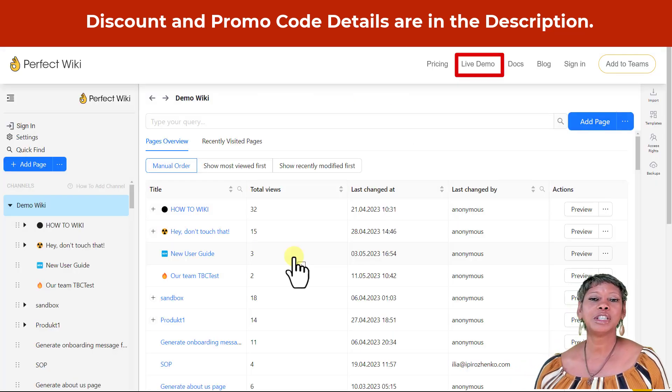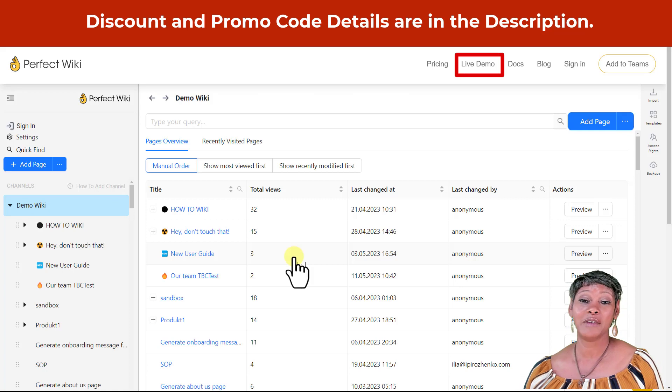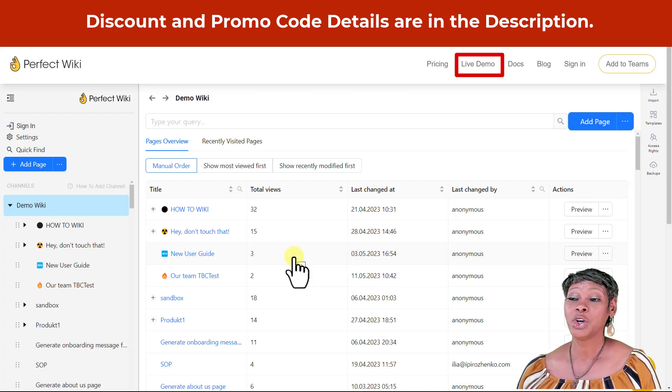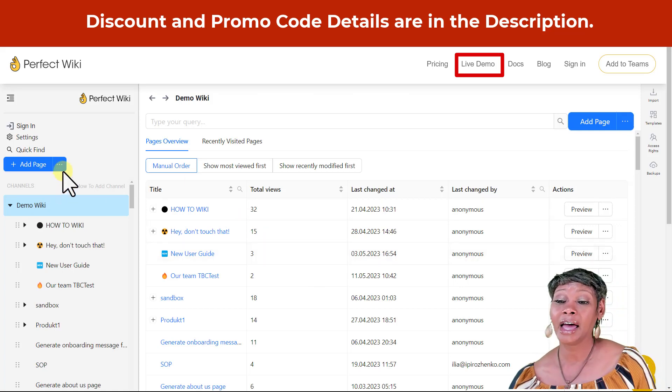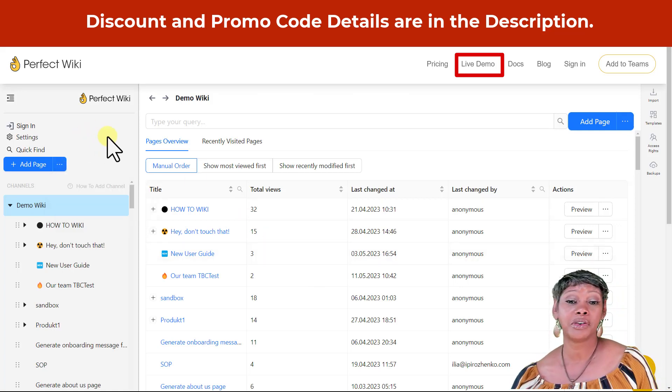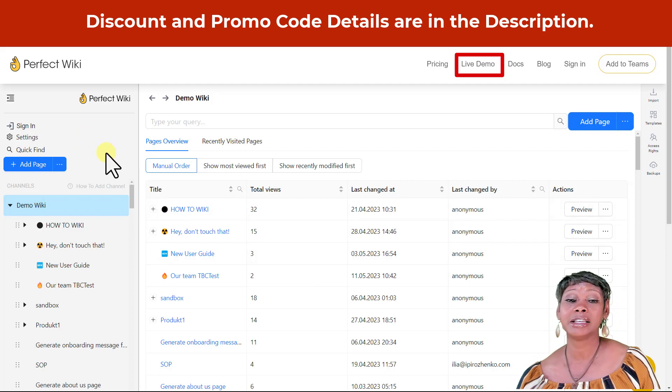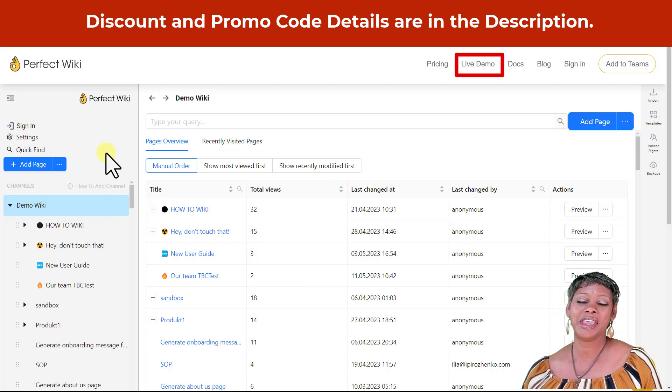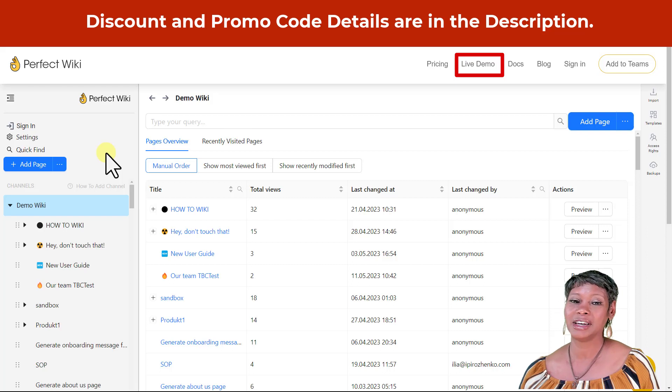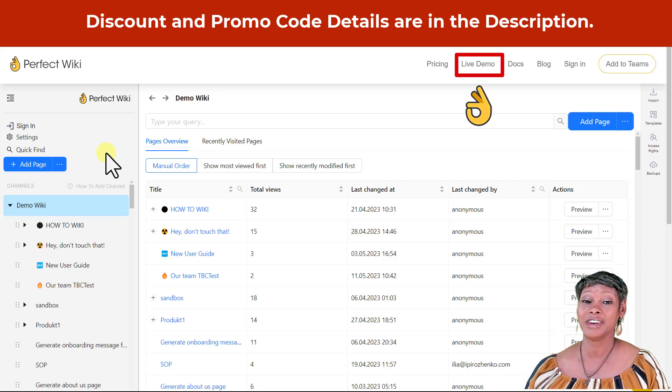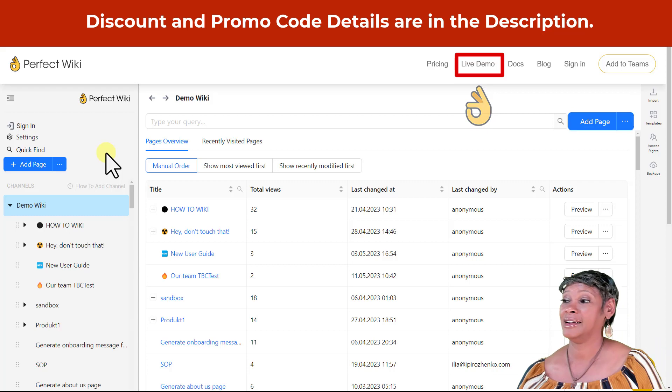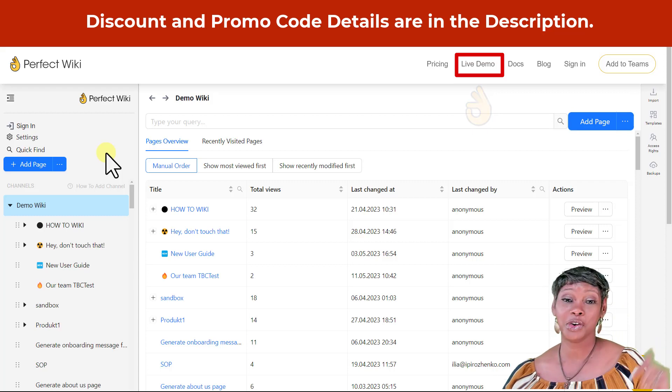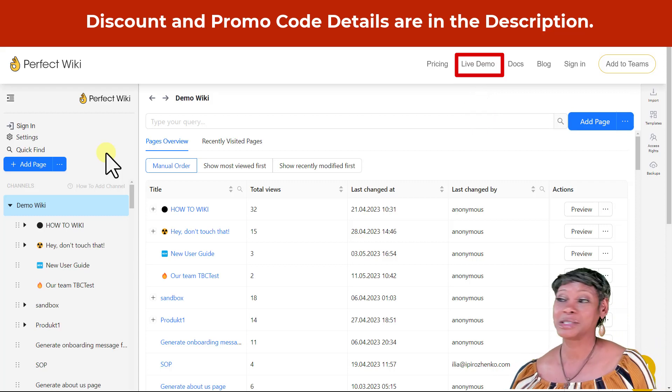I was also impressed with their live demo page. You can come here and add in a page and use some of their functionalities to make sure you're comfortable with the product before you purchase it. This is the first - I have not seen this with any other company. If you agree with me, add that in the comments below.